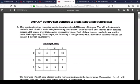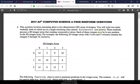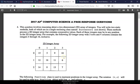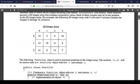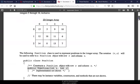Let's go through this quickly. Since this question involves reasoning about a two-dimensional array of integers, you will write two static methods, both of which are in a single enclosing class named successors (not shown). These methods process a 2D integer array that contains consecutive values. Each of these integers may be in any position in the 2D array. For example, the following 2D integer array with three rows and four columns contains integers 5 through 16 inclusively.